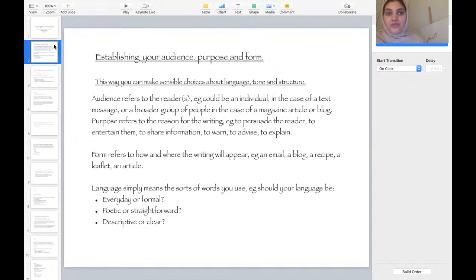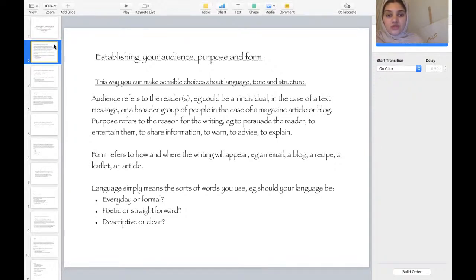Purpose refers to the reason for writing — the main purpose is why people write. For example, are they trying to persuade the reader, entertain them, share information, warn, advise, or explain? The form refers to how and where the writing will appear — for example, in an email, a blog, a recipe, a leaflet, or an article.